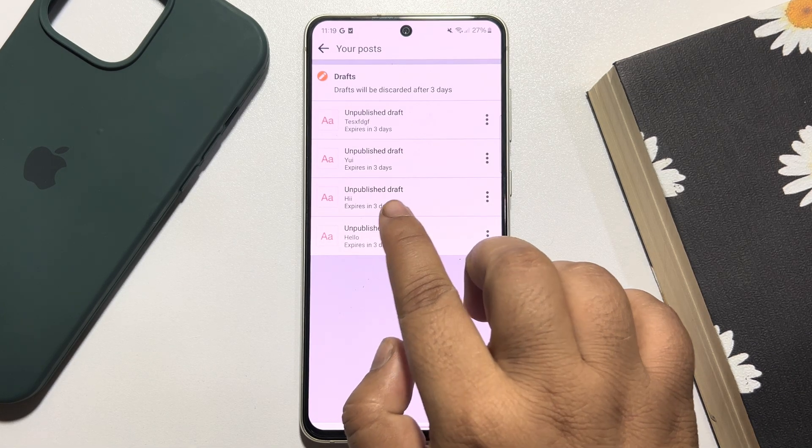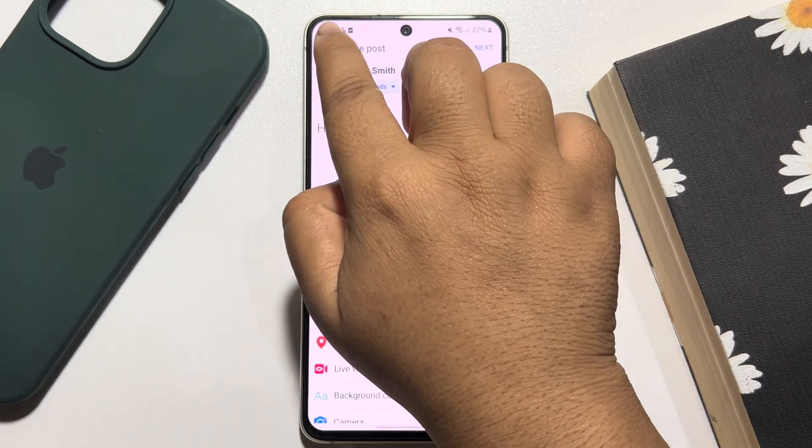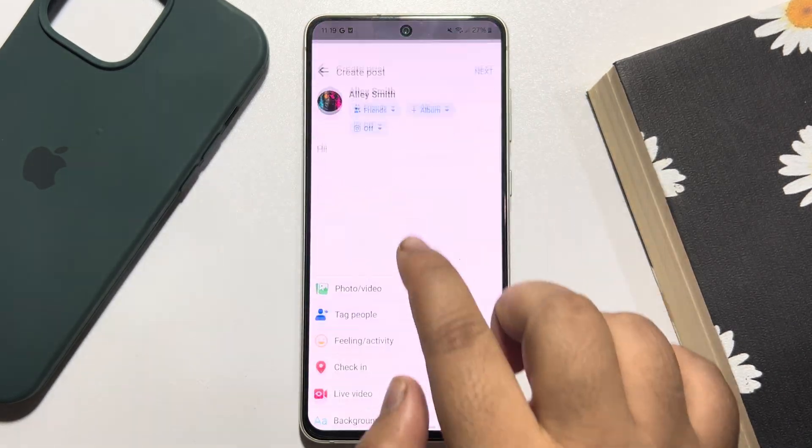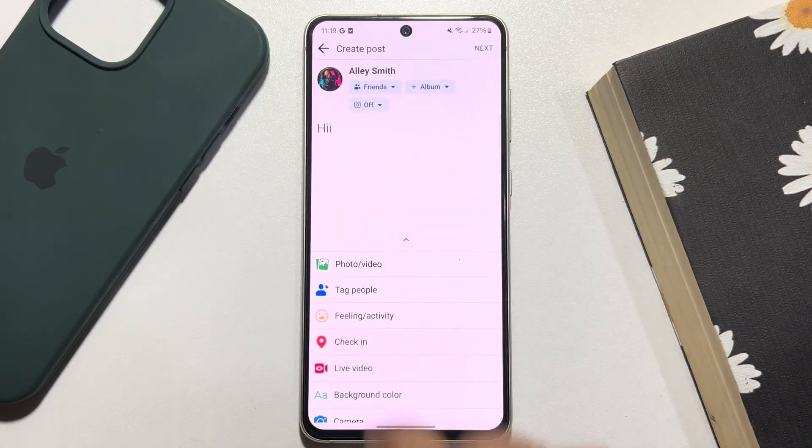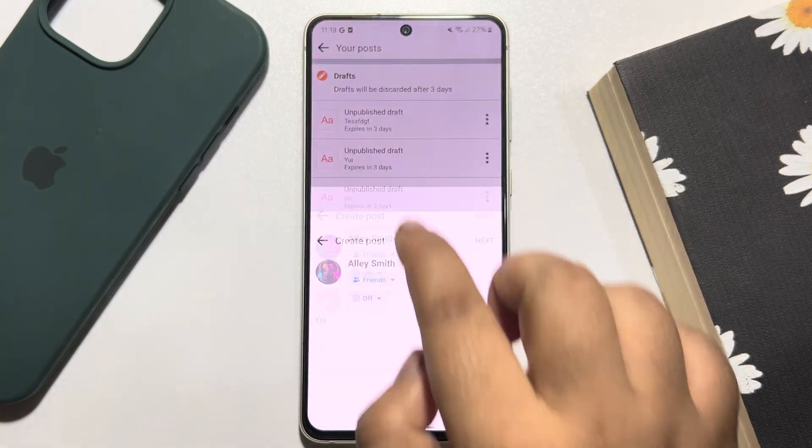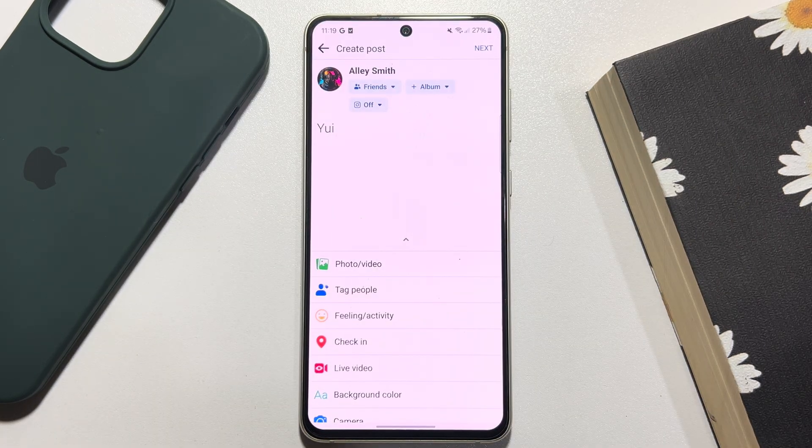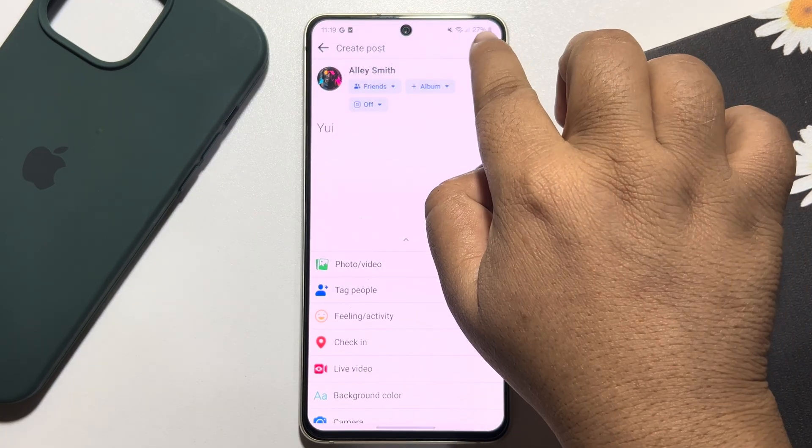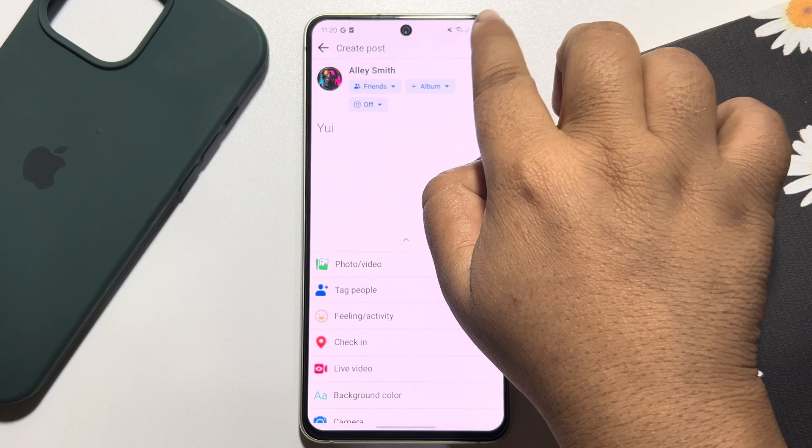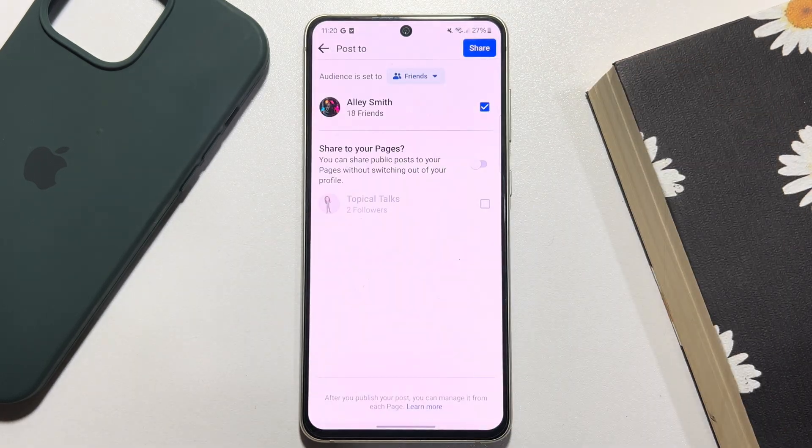Now from here you can open any post one by one, like this. Let's open this one. From here you can easily post any status or post.